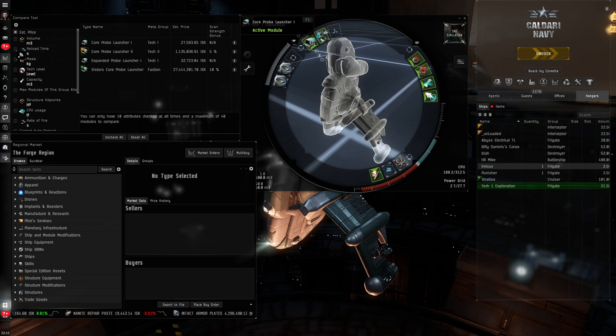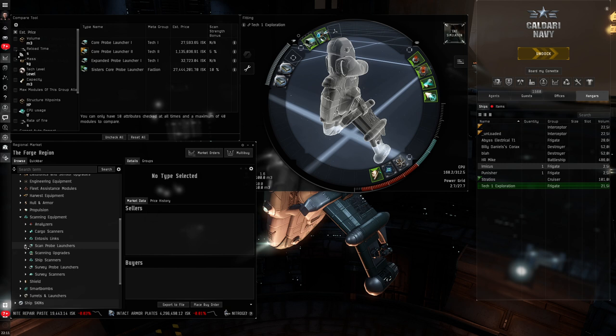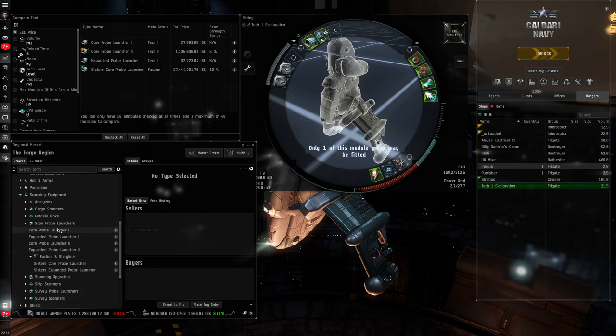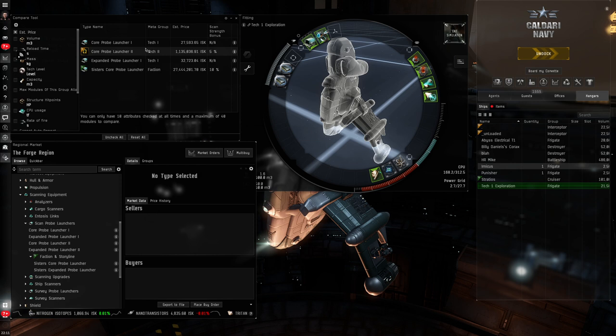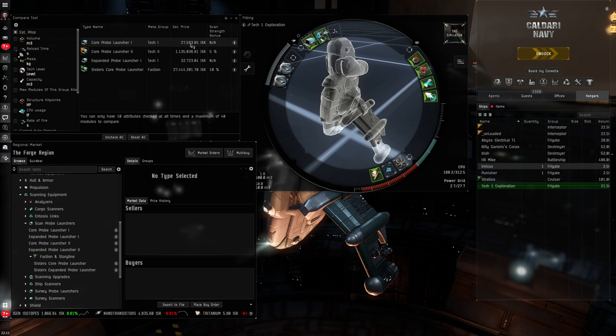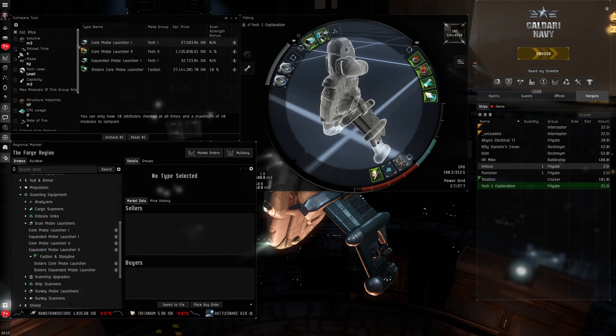At the heart of it all is our core probe launcher. If I come down to the market, I can find them in ship equipment, scanning equipment, scan probe launchers. And I'm also going to expand the faction and storyline. And here is my core probe launcher one. There are a few variations, including the sister's core probe launcher. And you'll see up in the top left here, I've already put some in a compare box so that we can have a look at what's the difference. Core probe launcher one, nice and cheap, just under 28,000 ISK, has no bonus to scan strength. The Tech2 version is quite a bit dearer, also gets a 5% bonus to scan strength, but is limited to Omega clones only.